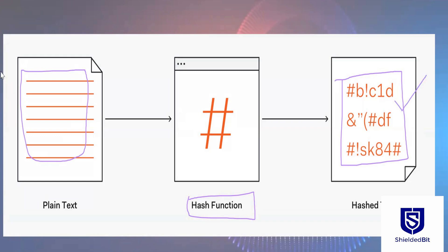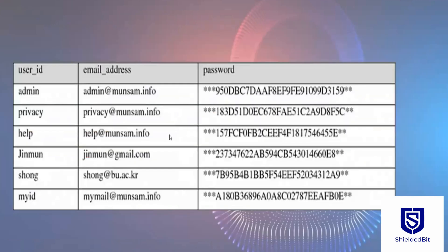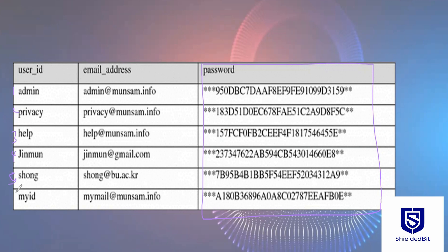For example, the database would look something like this. This is the hash value of every single password that different people have entered at the signup stage during the signup process. So this is how the database is going to be looking.